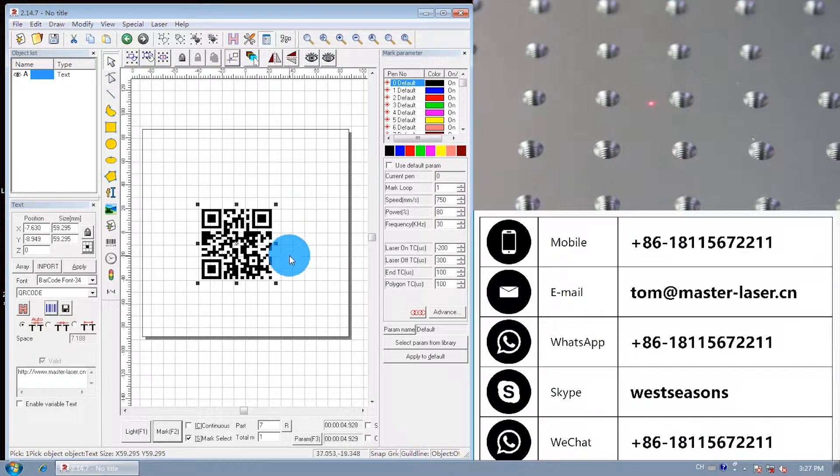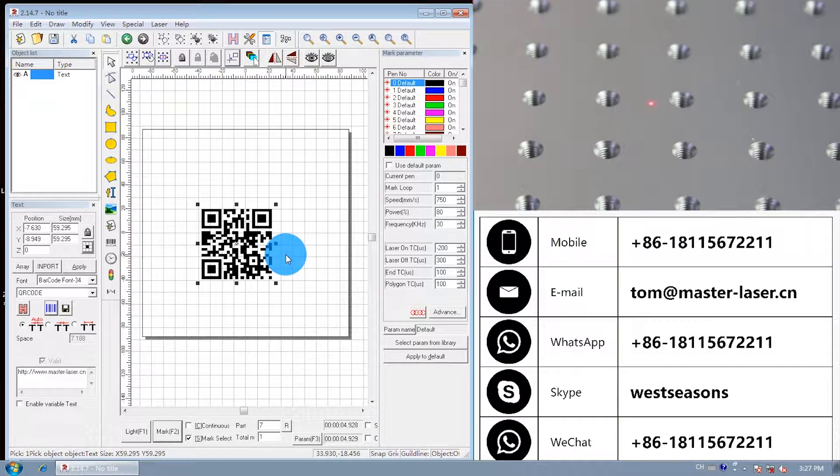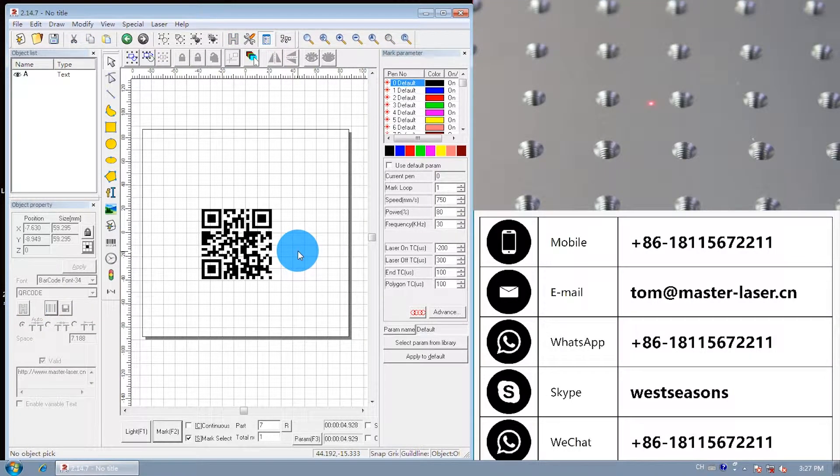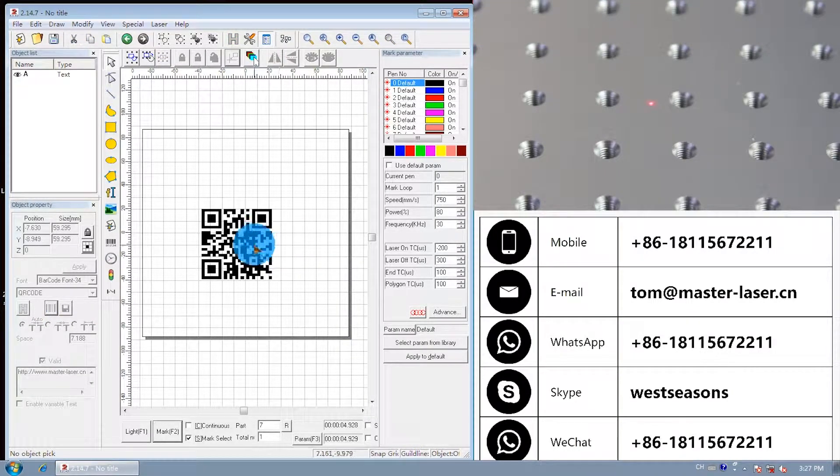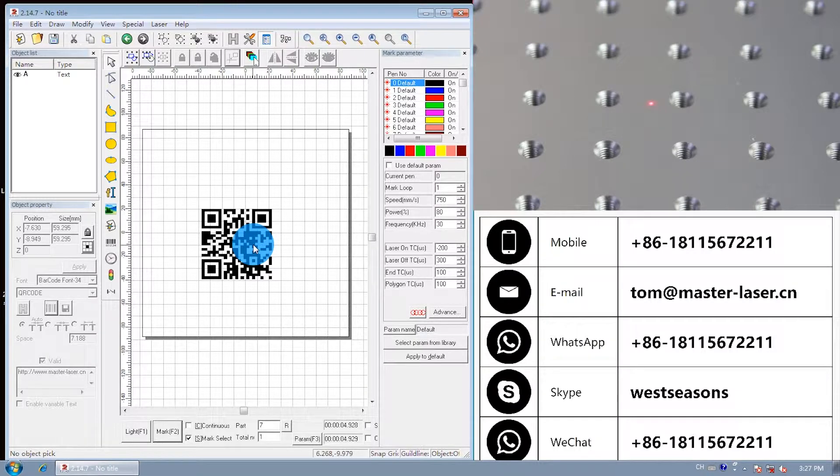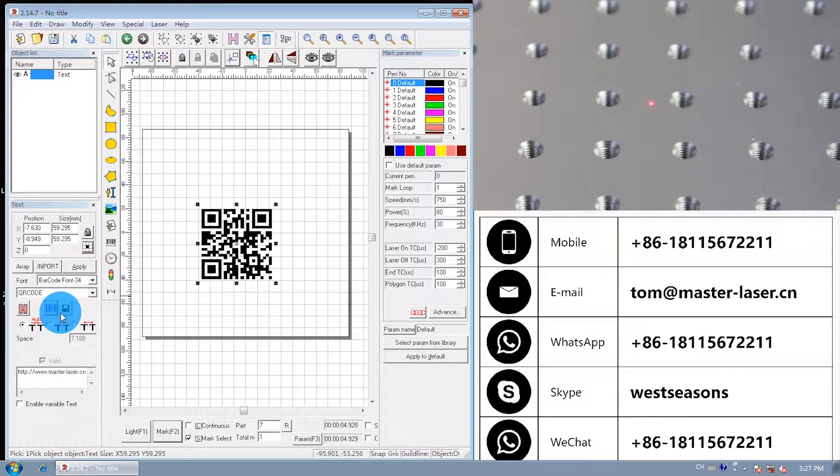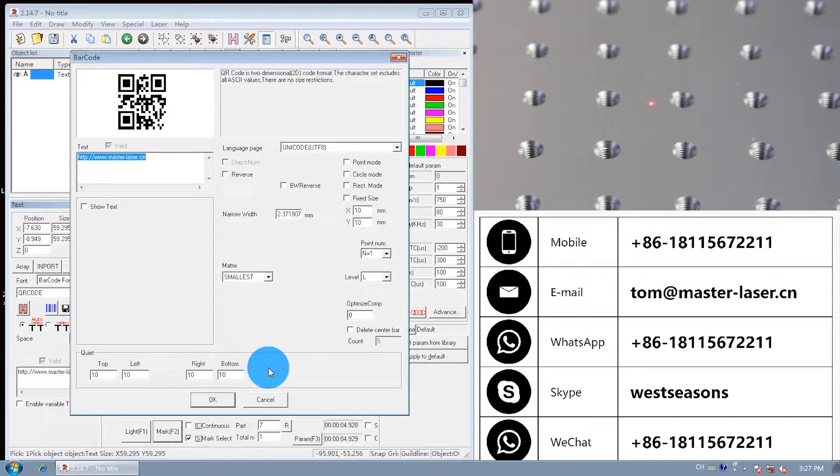If we want to mark the QR code on a black material, we need to reverse the hash area. Click the QR code parameter. Choose the W reverse.